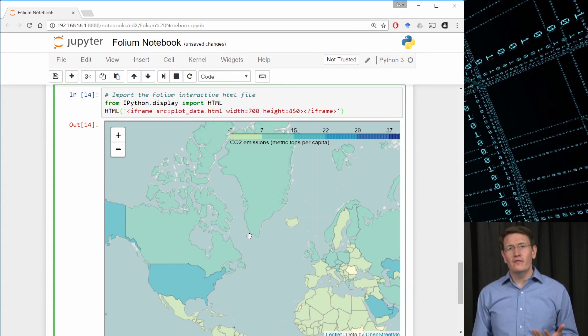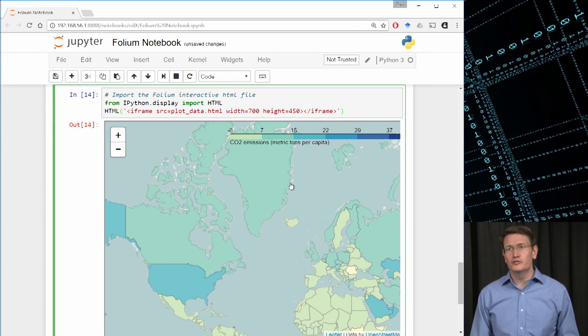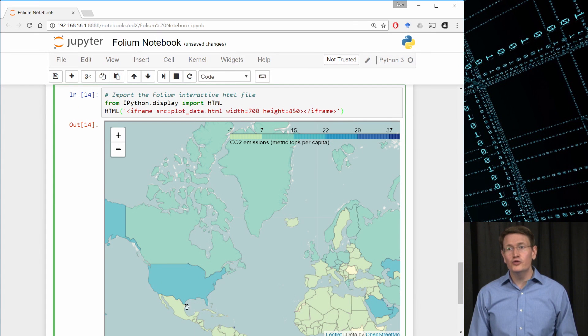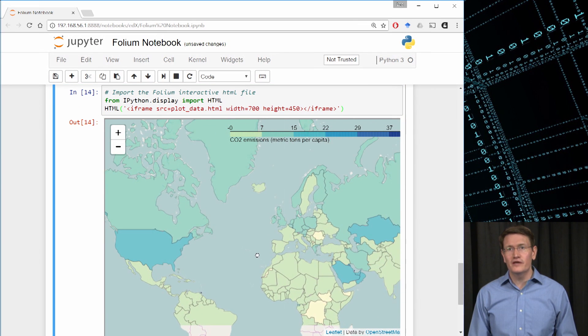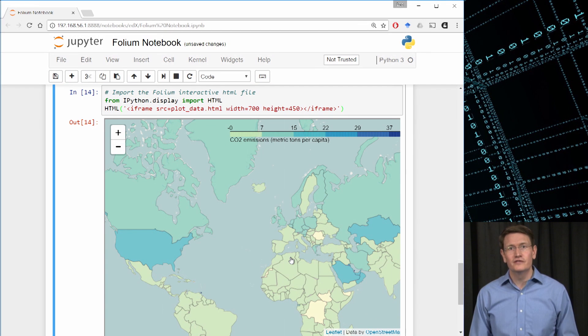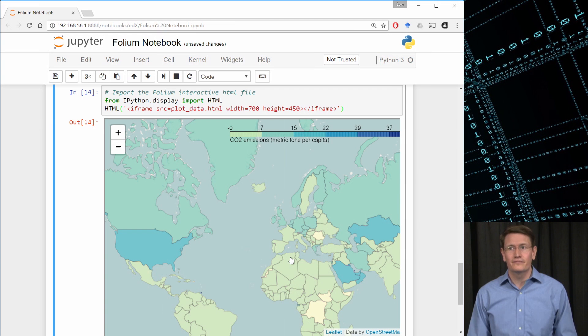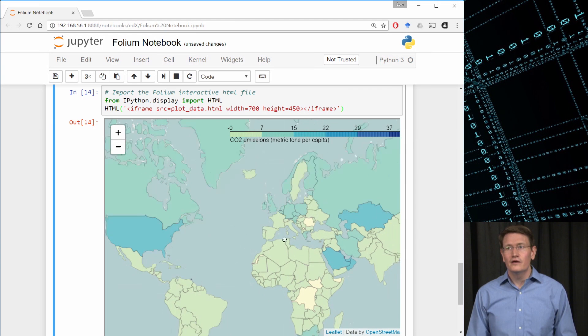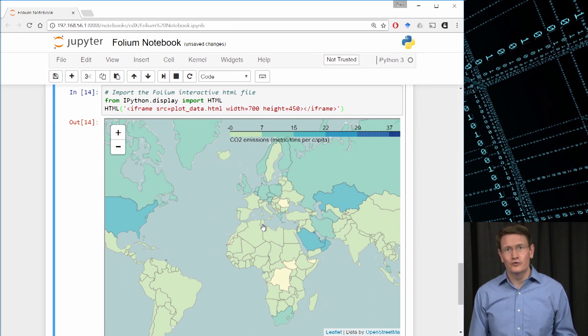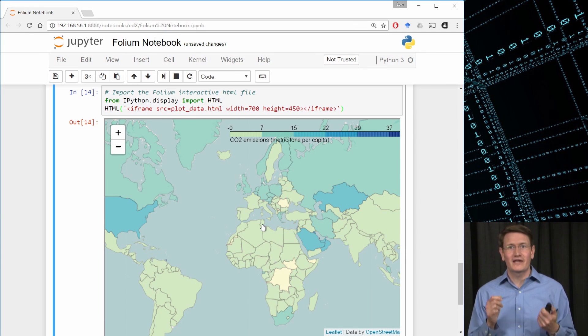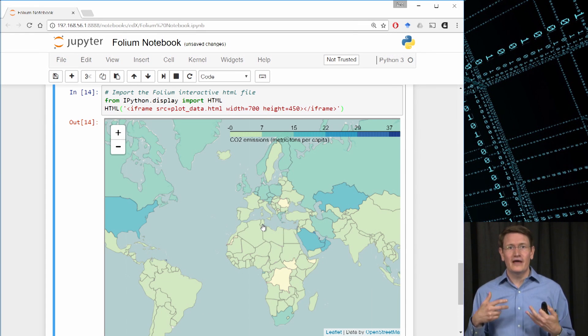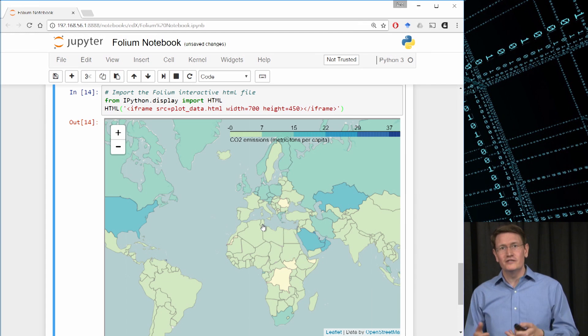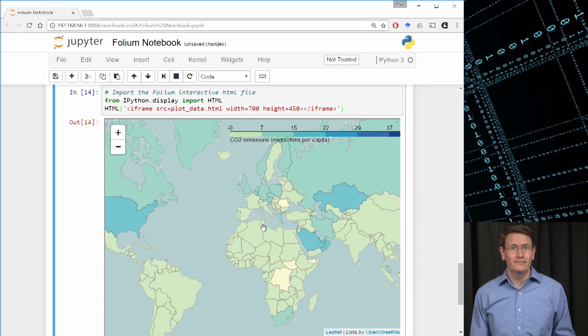And now we have our map. Notice first that the dark colors imply a higher CO2 emissions per capita. The U.S. and some of the European countries as well as Middle Eastern countries stand out as being high producers of CO2 per capita. But remember that this is not total CO2 emissions. This is CO2 emissions per capita. So countries with large populations could have high CO2 emissions but still have a lower CO2 emissions per capita.